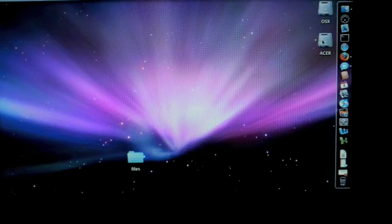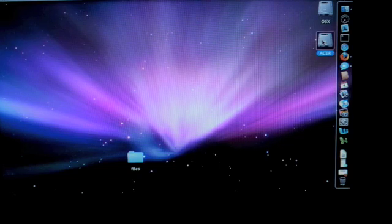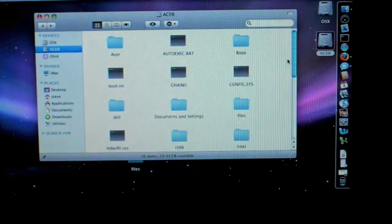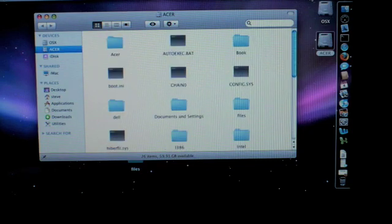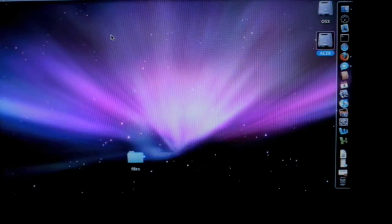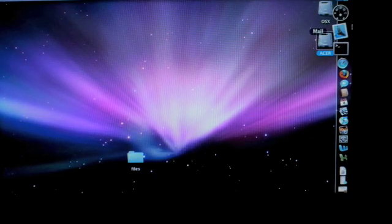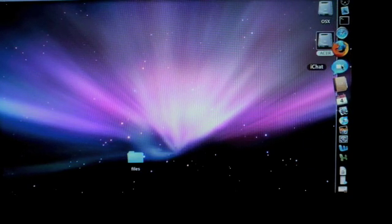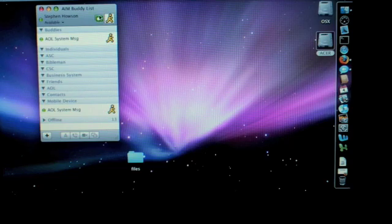You can see here this Acer drive. This is my Windows drive. So we can read files from here. It's NTFS so we can't write anything to there. But as you can see, it's a fully working and actually very quick install of Leopard.